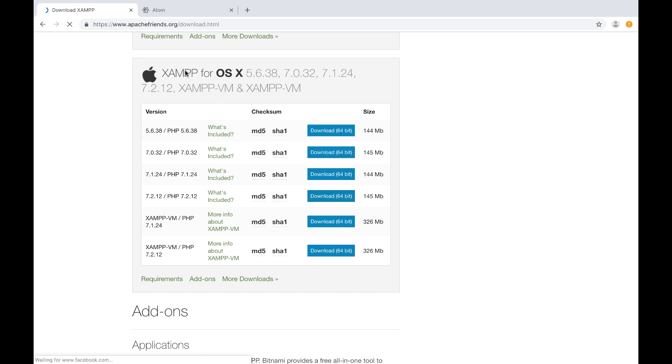Once it downloads, go ahead and install that. I'm not going to install it here on screen. For one, I already have it installed and two, installing software at this point is probably something you've done a lot. So go ahead and just install it. Follow the instructions. You don't have to do any crazy configuration or anything.